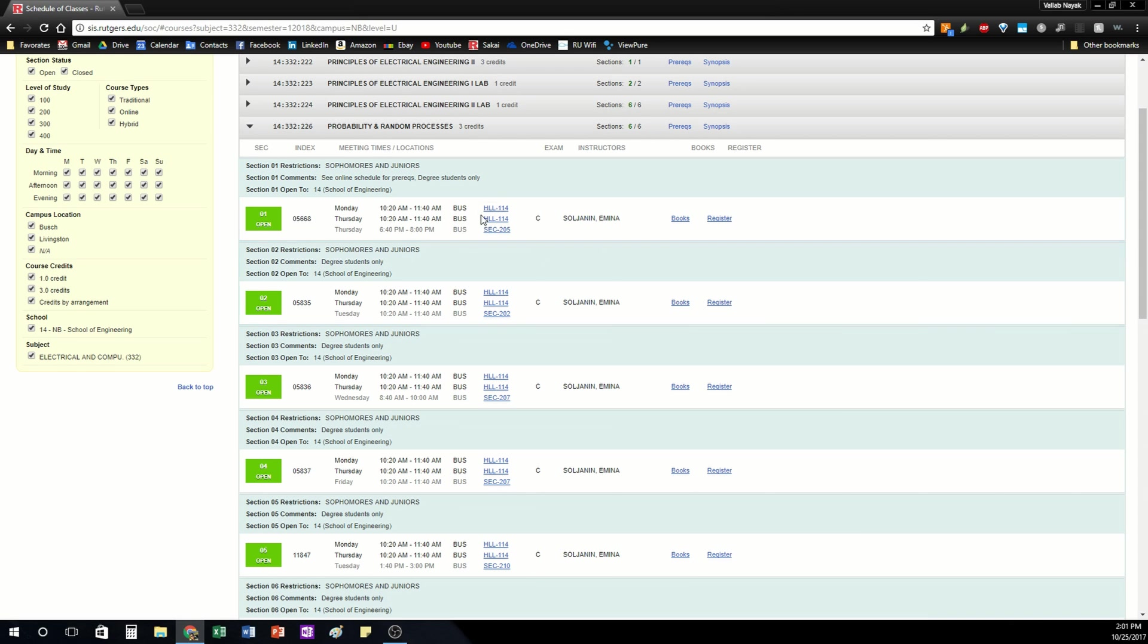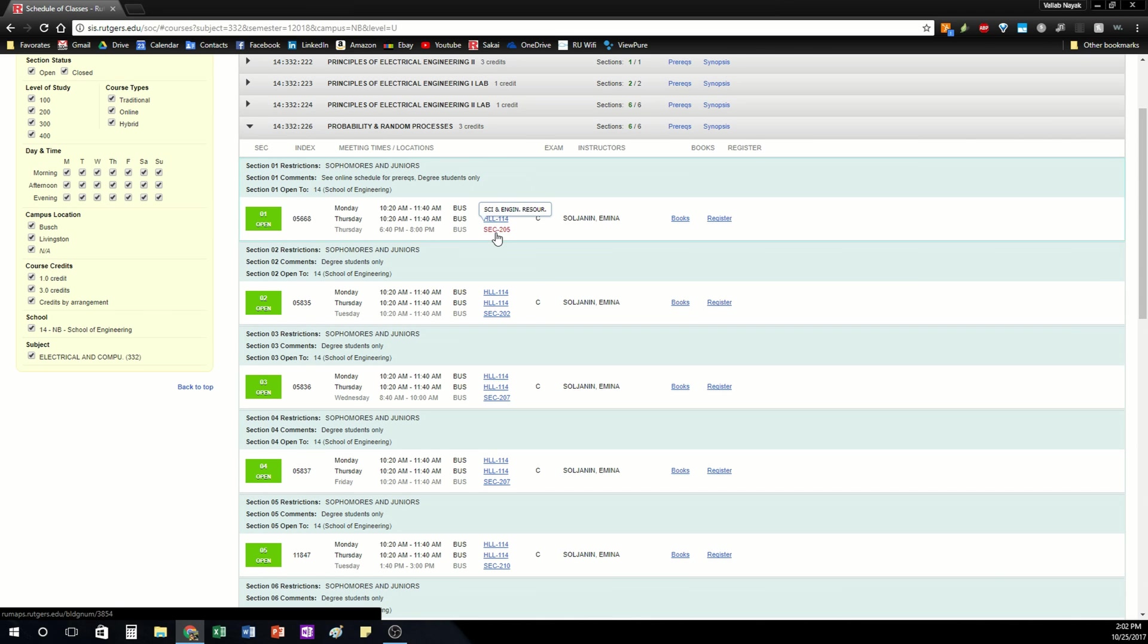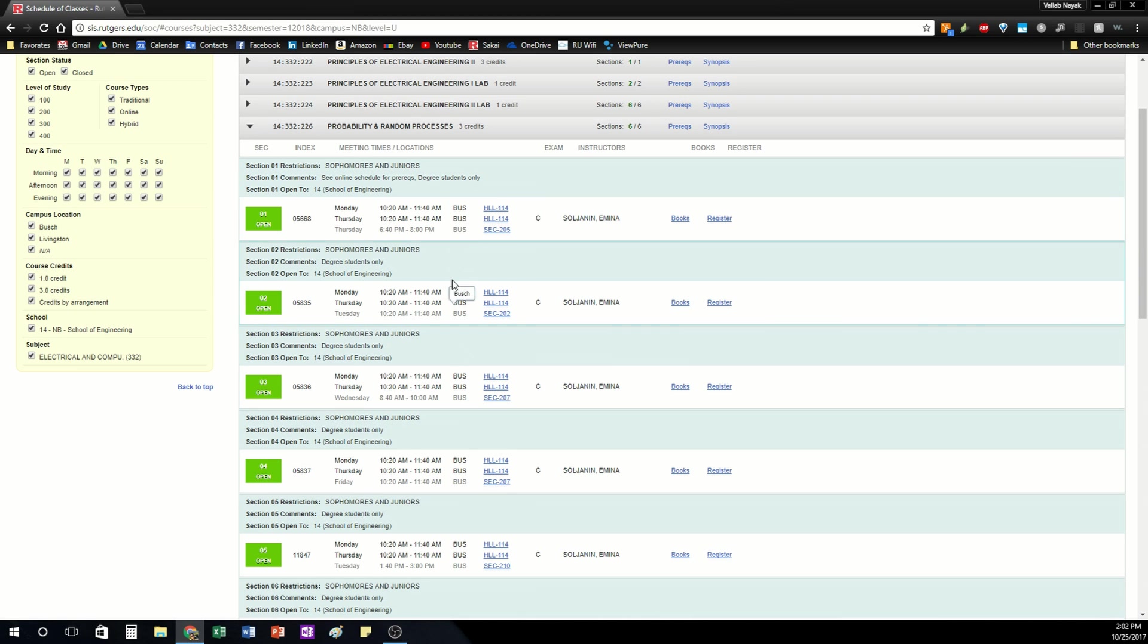It'll tell you of course your professor's name and where the classes are held. They're usually held on the same campus but not necessarily so that's something to keep your eye on.